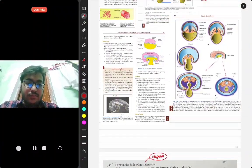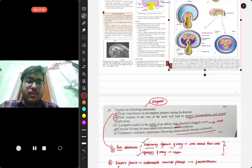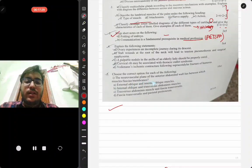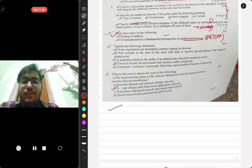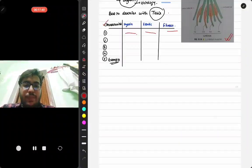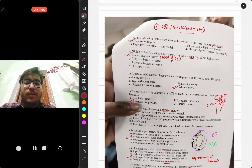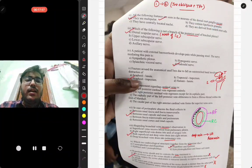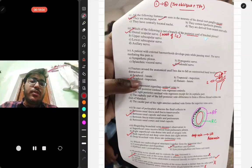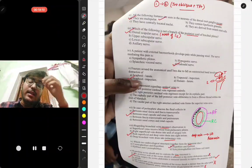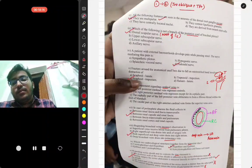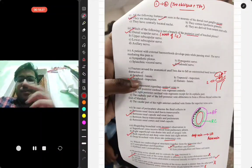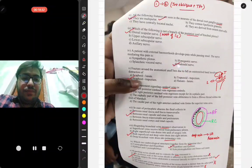Now for the MCQ section. The neurovascular plane of the anterior abdominal wall lies between the internal oblique and transversus abdominis — option B. All the following features are seen in neurons of the dorsal root ganglia except that they are multipolar — dorsal root ganglia neurons are pseudo-unipolar. The dorsal scapular nerve is not a branch of the posterior cord of the brachial plexus; it originates directly from the root of the fifth cervical nerve. The nerve mediating pain in external hemorrhoids is the pudendal nerve.